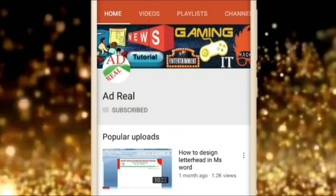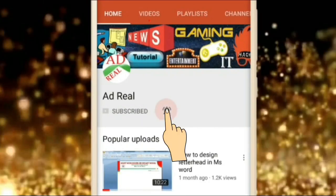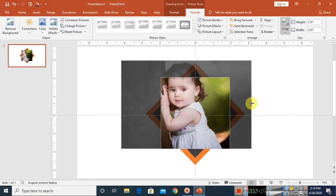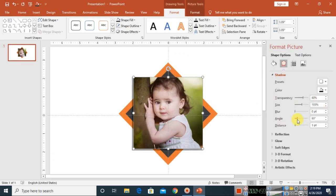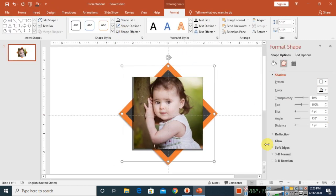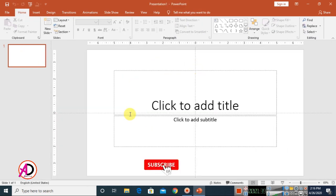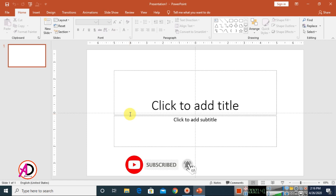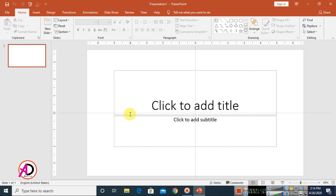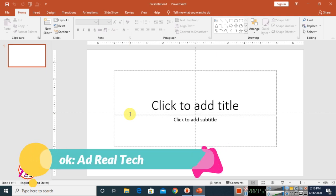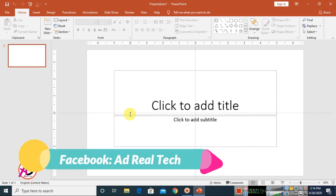Please subscribe and press the bell icon for more content. Hello everyone, welcome to my channel. Today's video we are going to learn how to create a stylish photo frame design in Microsoft Office PowerPoint. I am using Microsoft Office PowerPoint 2016 version, and you can easily make this in any version like 2013, 2010, 2016, 2020 — any version you can easily create this photo frame design.